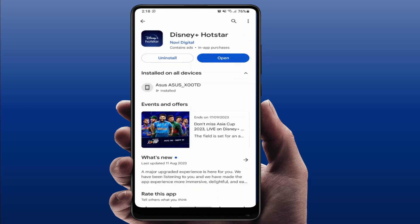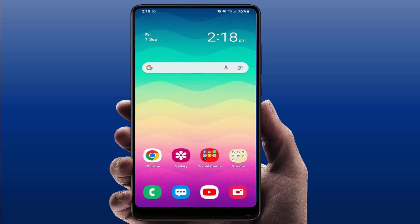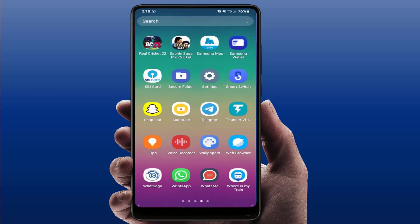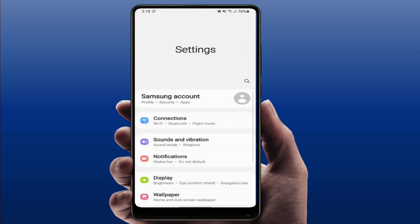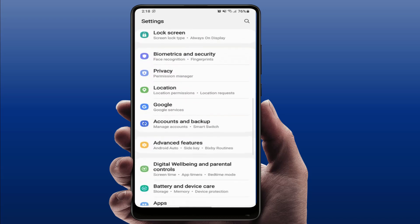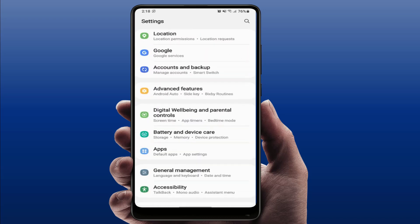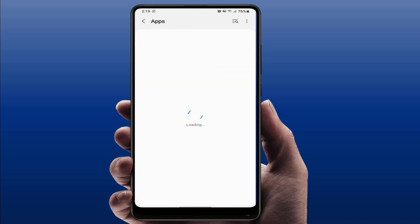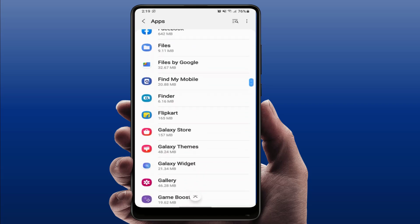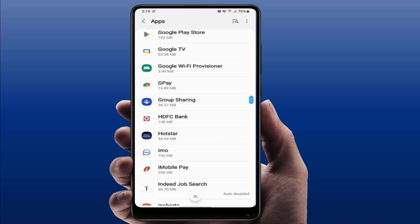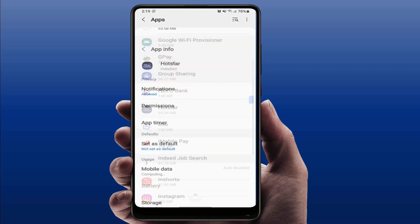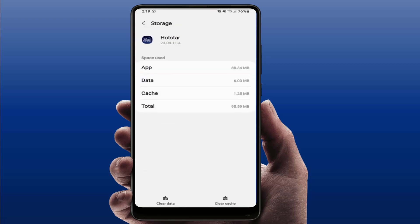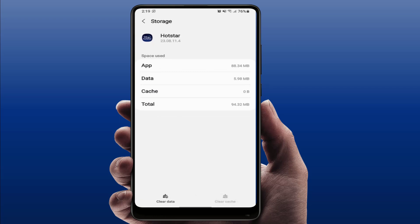If you are still facing the same problem, try this next method. Open your phone settings, scroll down and find Apps — on some phones it may be called Application Manager. Open it, scroll down and find the Hotstar application, open it, and go to Storage.